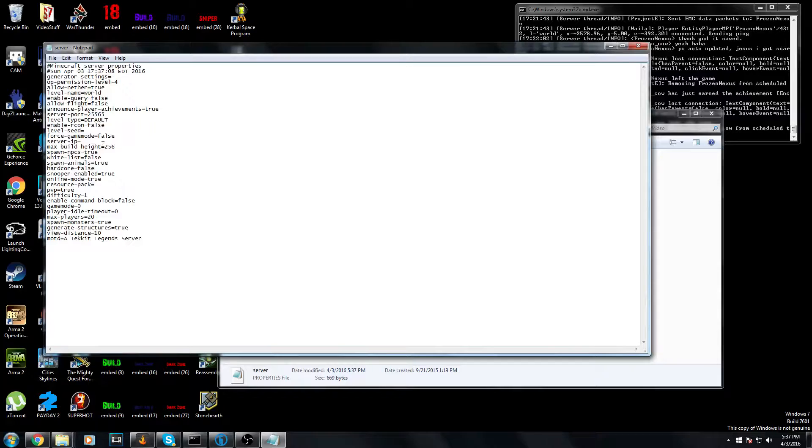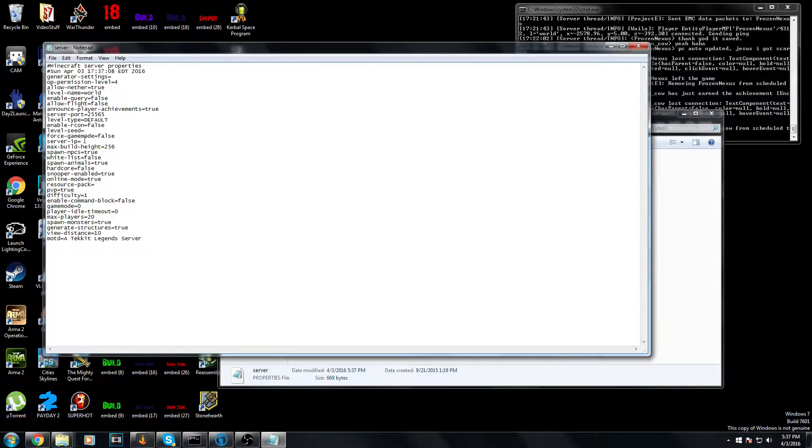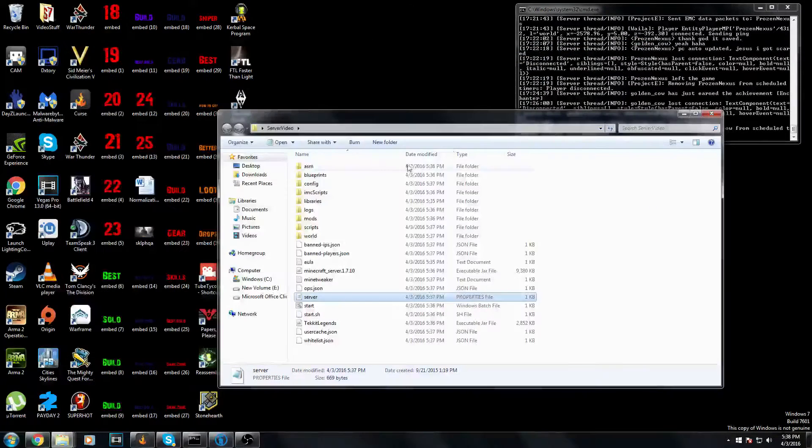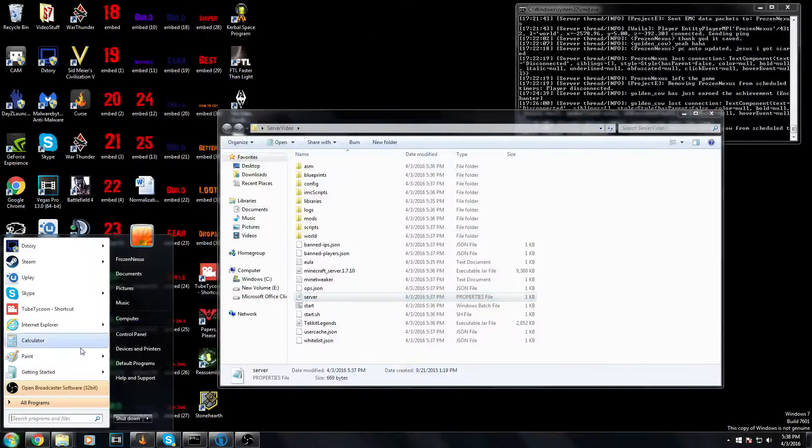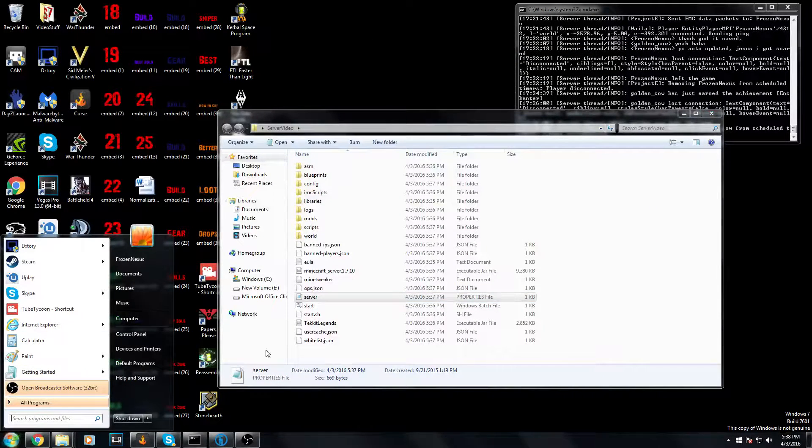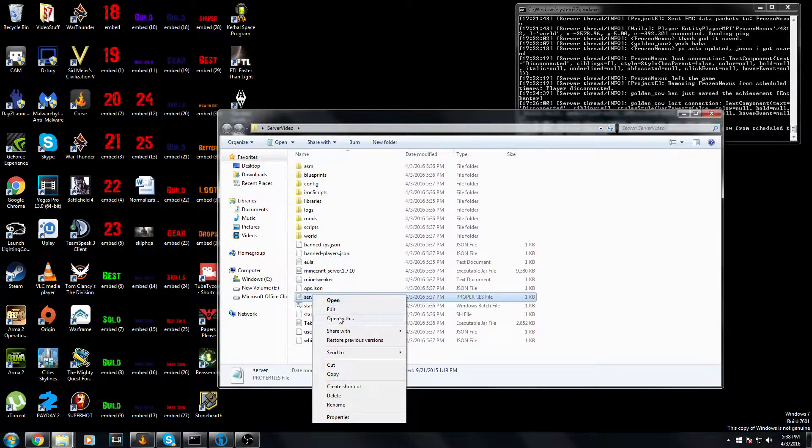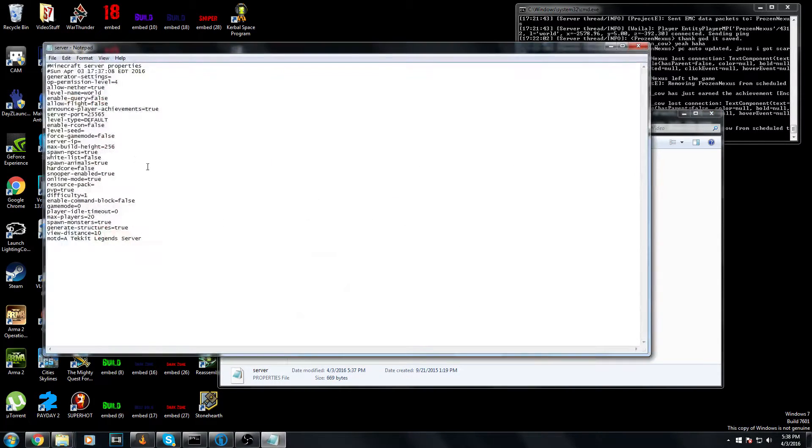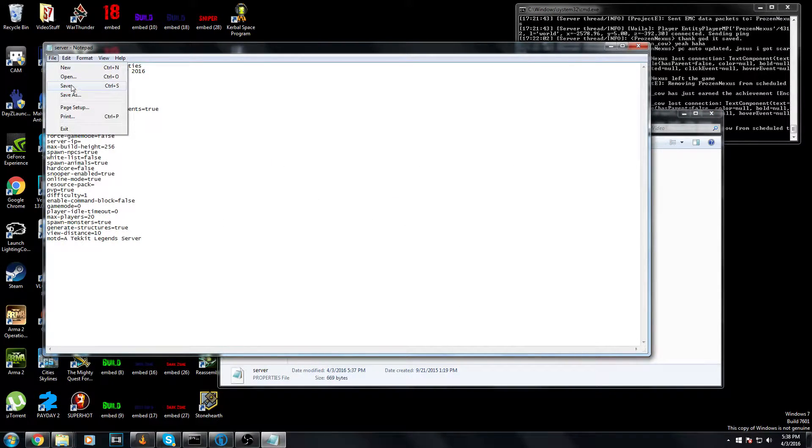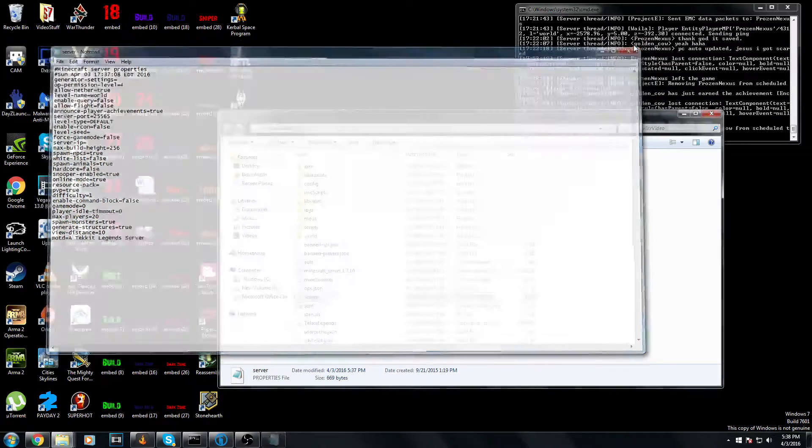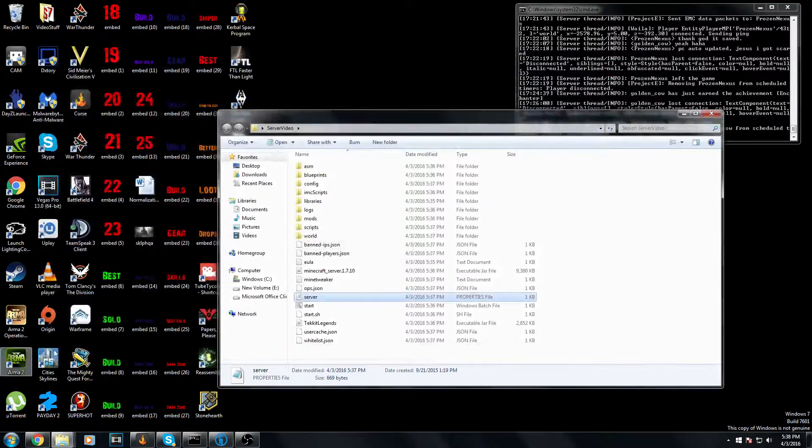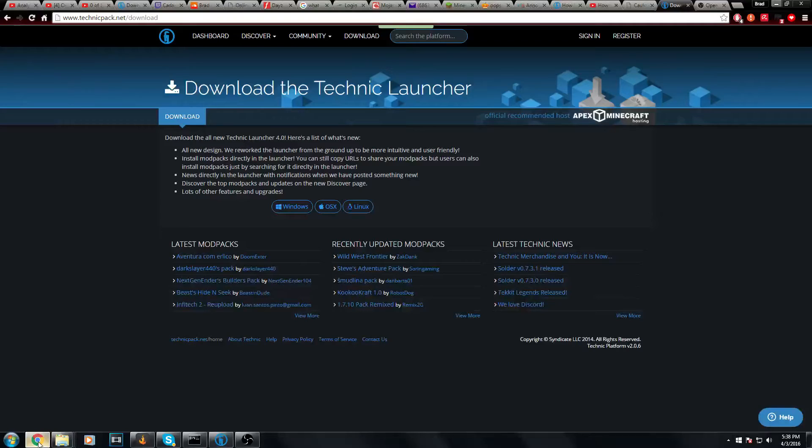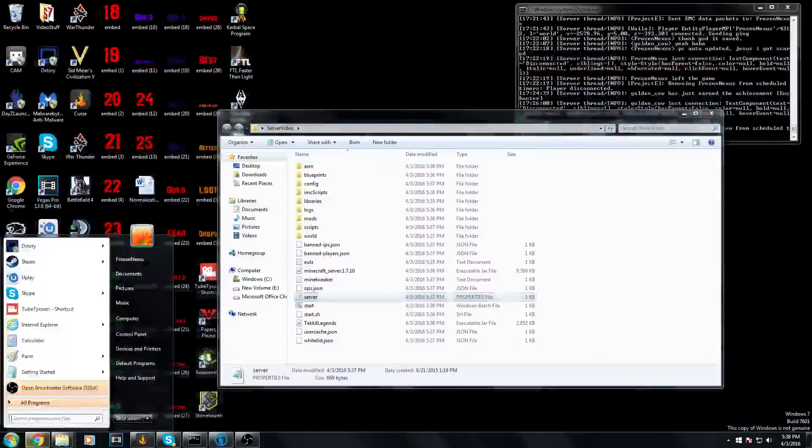Server IP - if you want to use Hamachi, you would have to put your Hamachi IP in there. But instead of doing that, I'm going to show you guys how to port forward, which is pretty simple. Also, if you do change the server IP, if you're using Hamachi, make sure you save this. If you don't save it, then it's not going to do anything.